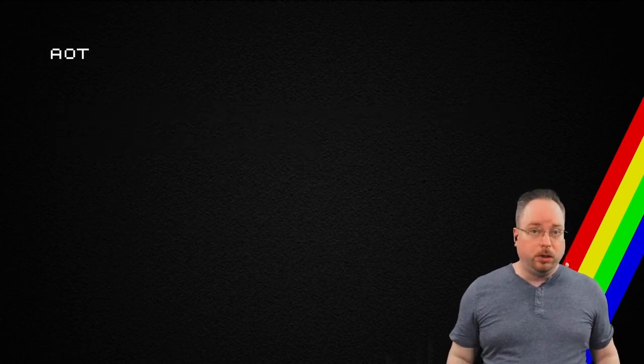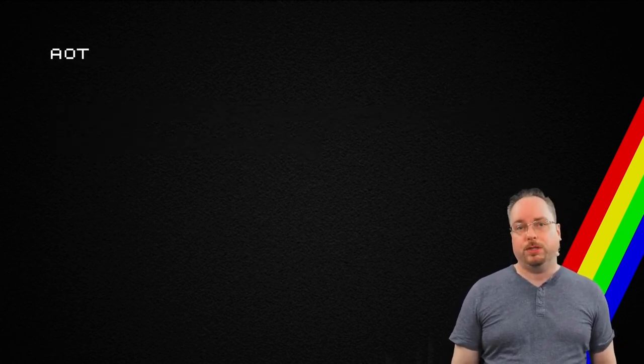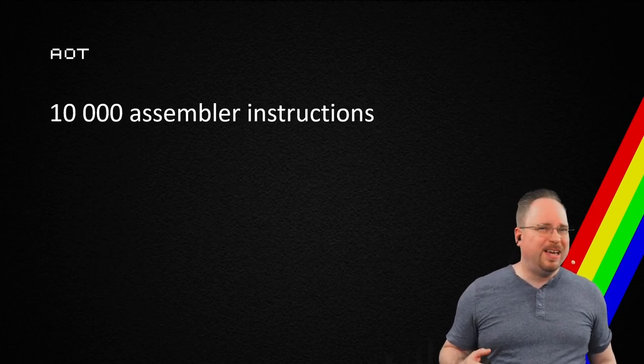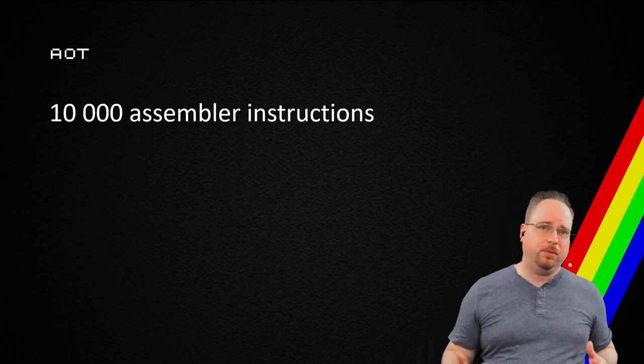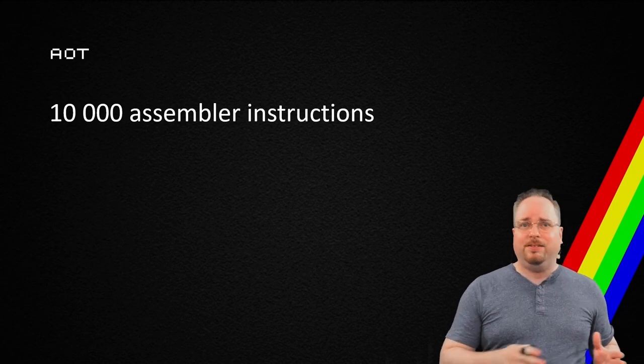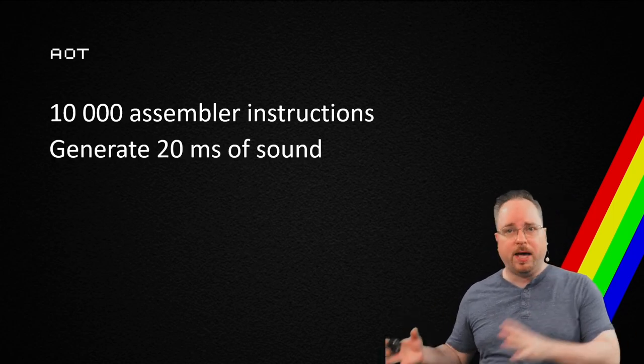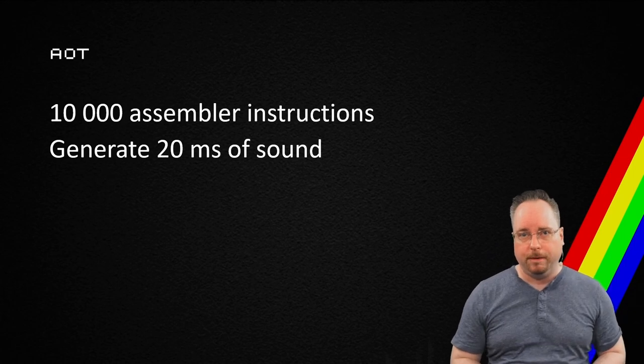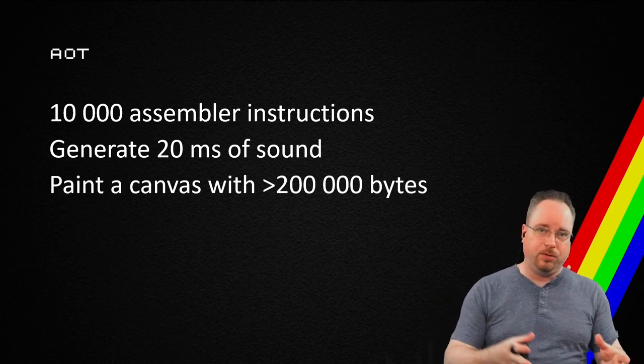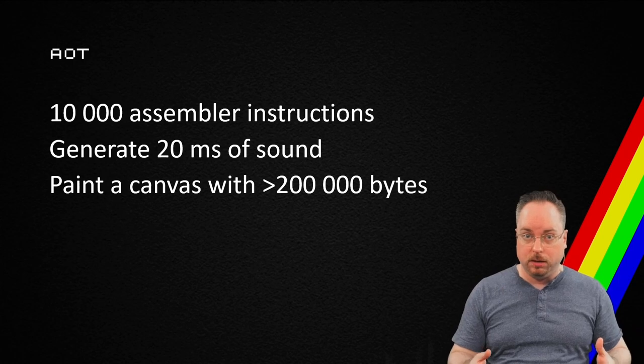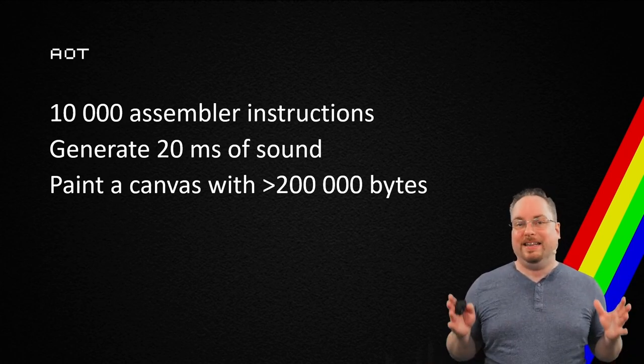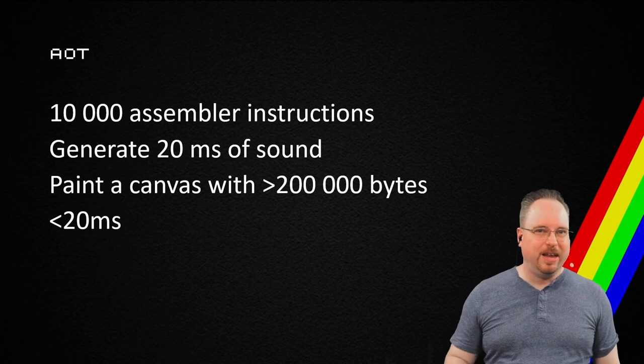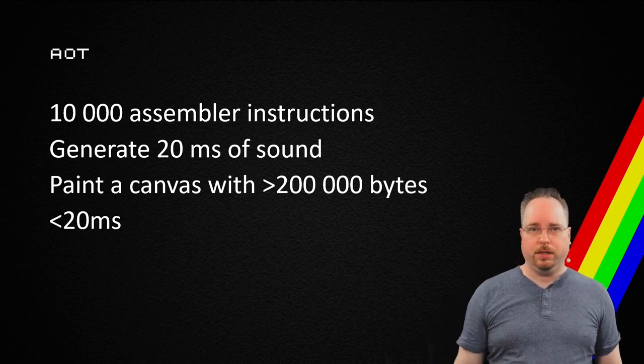At this point, running the emulator was slow. It's running around 10,000 assembler instructions. It's generating 20 milliseconds of sound, pushing that over to JavaScript. It decodes and shares the screen and paints the screen. And all of that in less than 20 milliseconds. Again, pushing the technology.